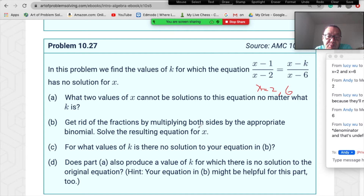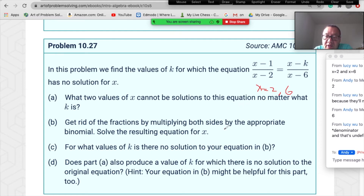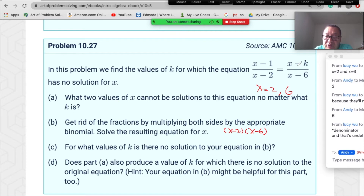Now for part B: get rid of the fractions by multiplying both sides by the appropriate binomial and solve the resulting equation for x. So multiply both sides by the common denominator (x−2)(x−6), then solve.